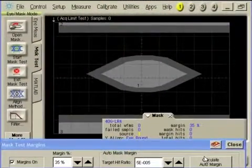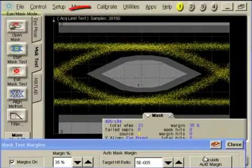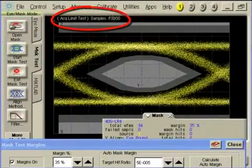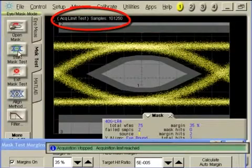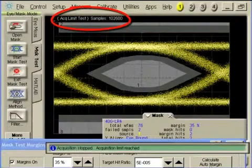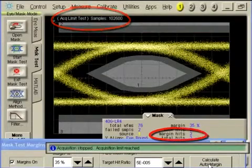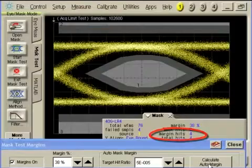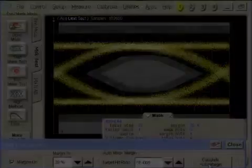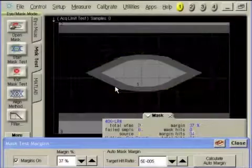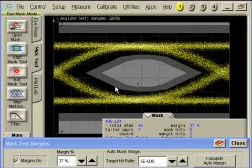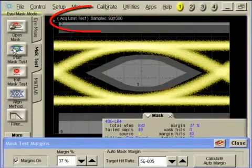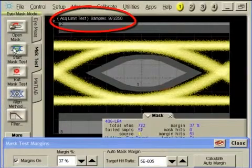For example, with a sample size of 100,000, the mask dimensions can be expanded until up to five hits are observed. If we continue to acquire samples, at one million samples we can expand the mask until up to 50 hits are observed.